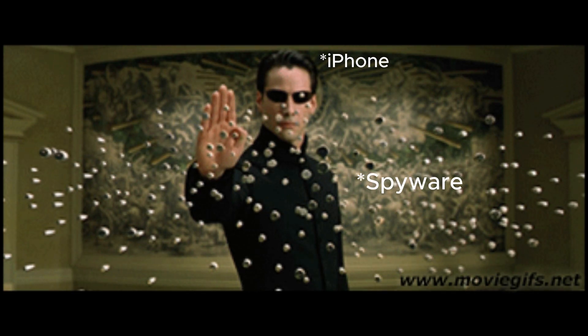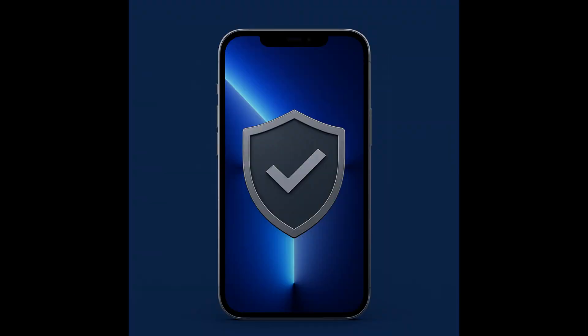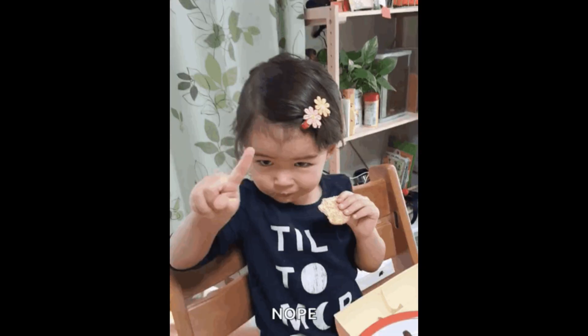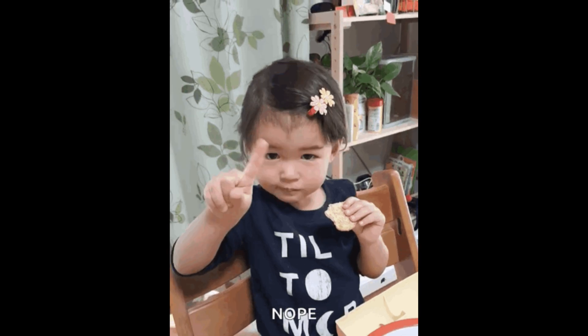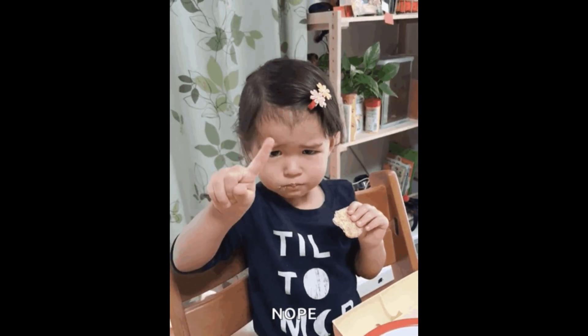Most people believe iPhones are bulletproof when it comes to spyware, and to some extent they're right. iOS is strict about third-party app permissions and background access. But that doesn't mean spyware is impossible. There are two major types of spyware on iPhones.